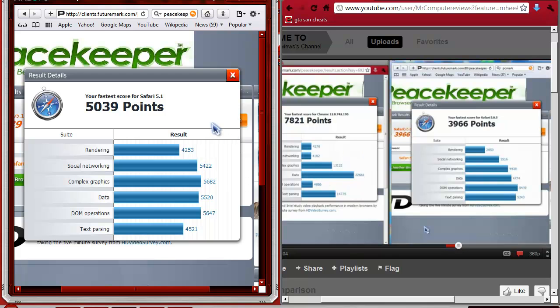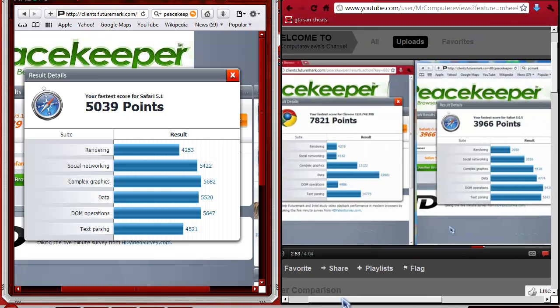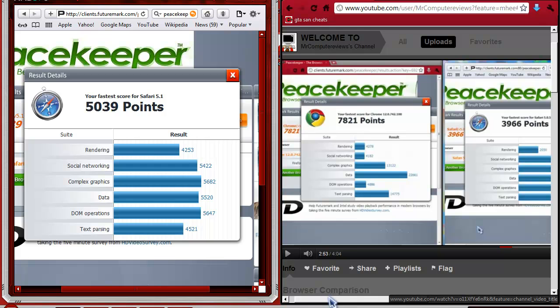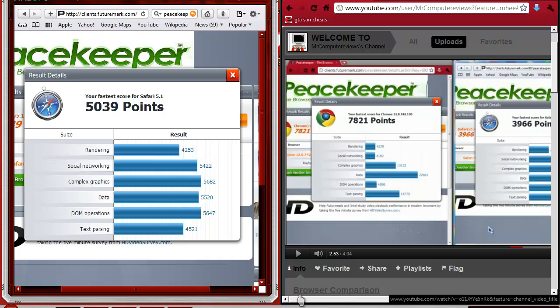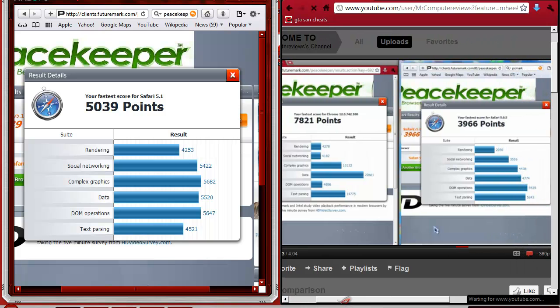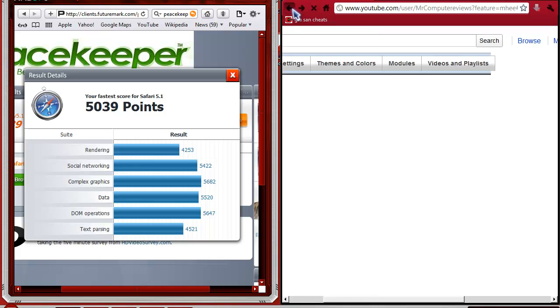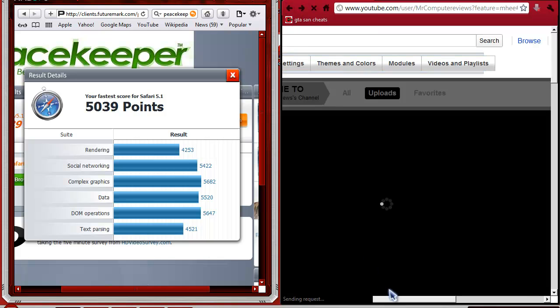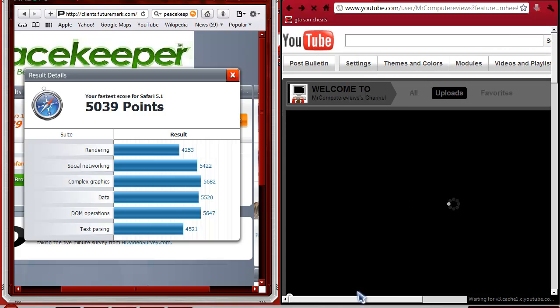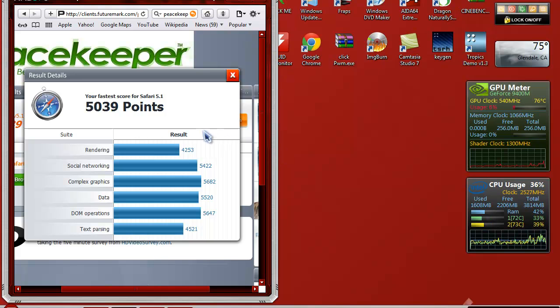But still nothing can touch Chrome, and Chrome hasn't gotten an update yet. We've seen a Safari update, we've seen a Firefox update, but we have not seen a Chrome update yet. So when Chrome gets updated, I'm hoping we can see something into the higher numbers.